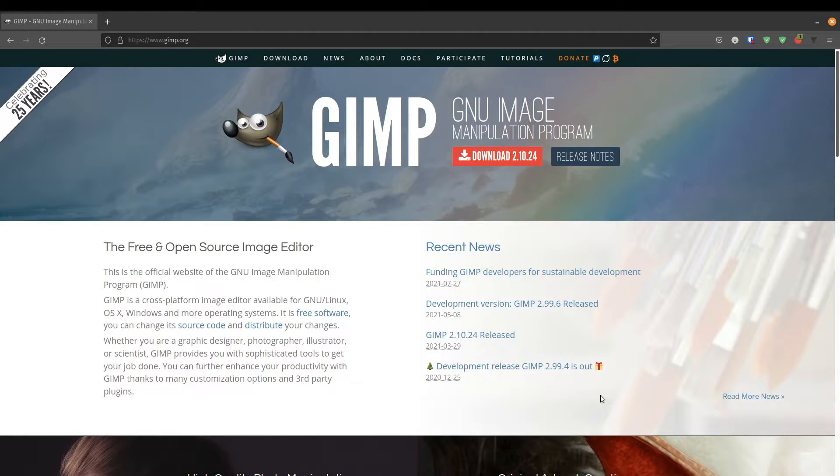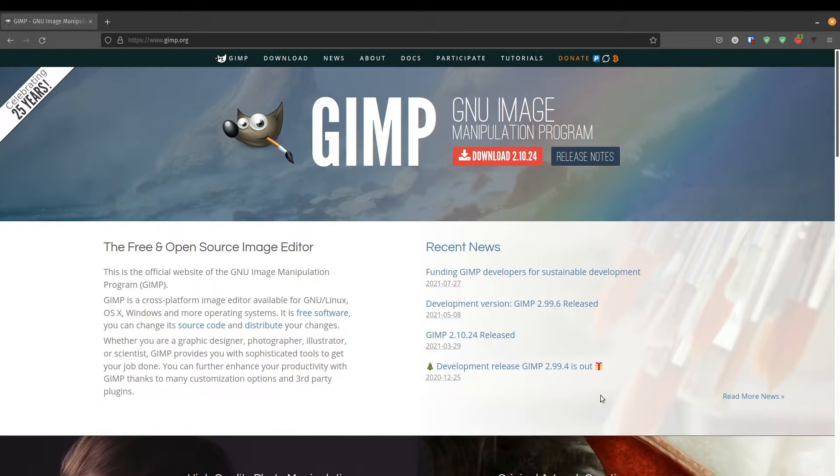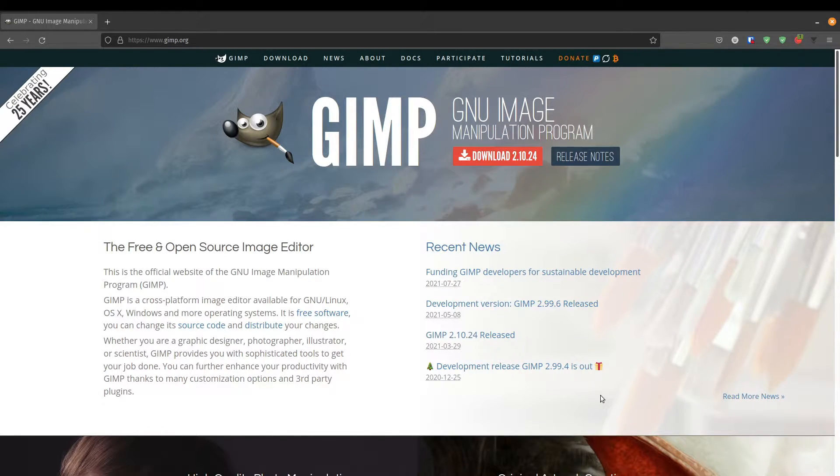That's Kdenlive and Shotcut. In today's video, I'm switching gears a little bit, and I'm going to be talking about GIMP, which is the GNU Image Manipulation Program.